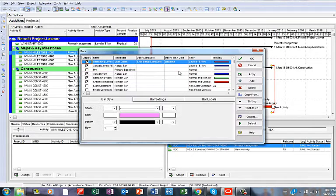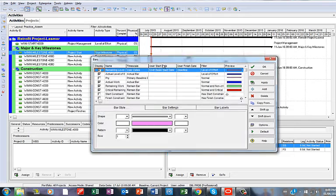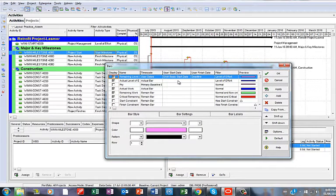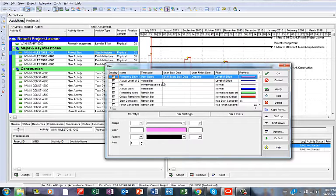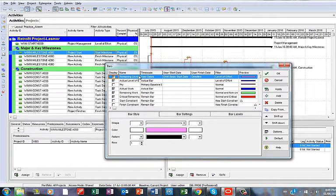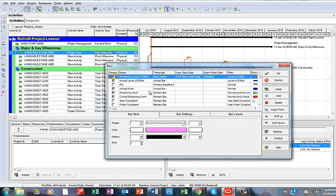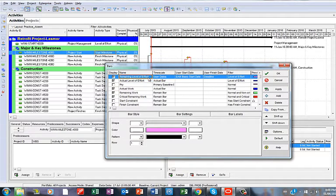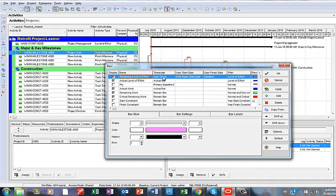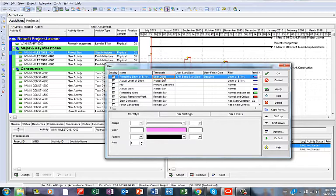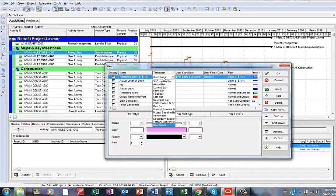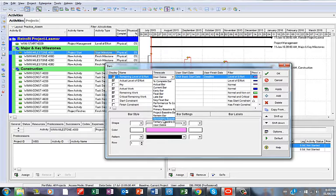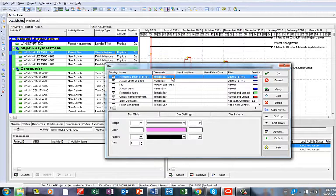When you get on the bar wizard, what you just need to do is look up here. You see Remaining Level of Effort. So next to it under the Time Scale, the default is User Dates. What you just need to do precisely is change this into Remain Bar.